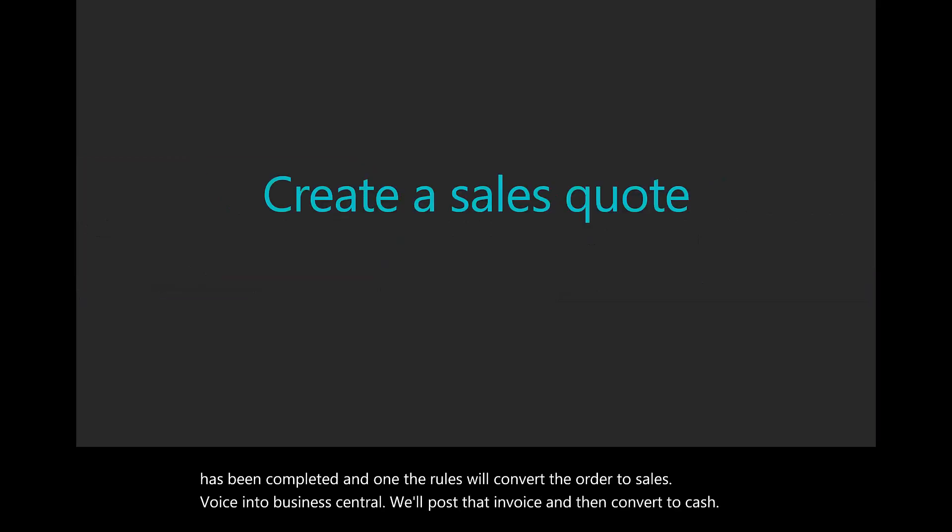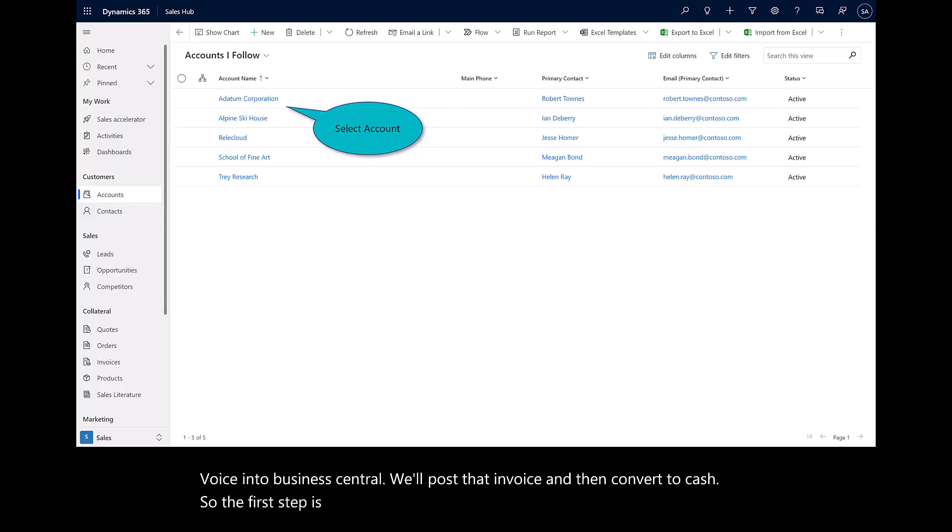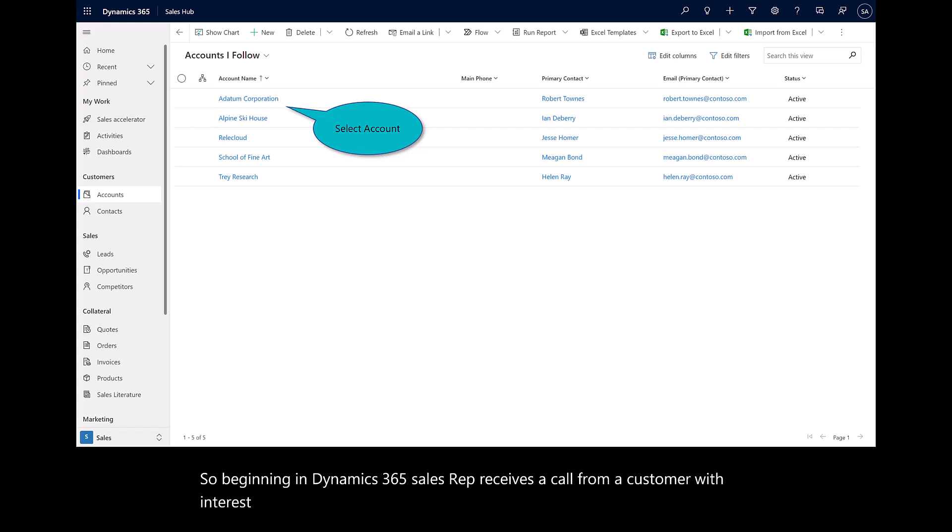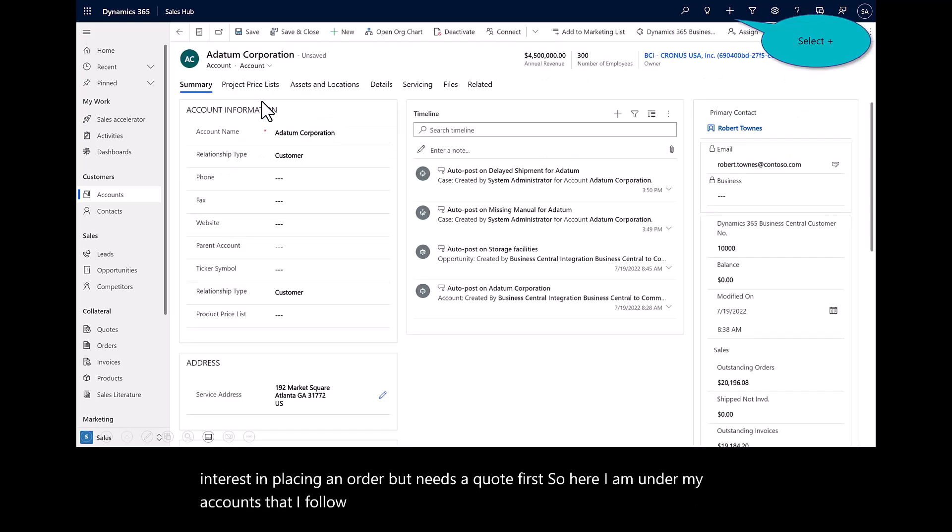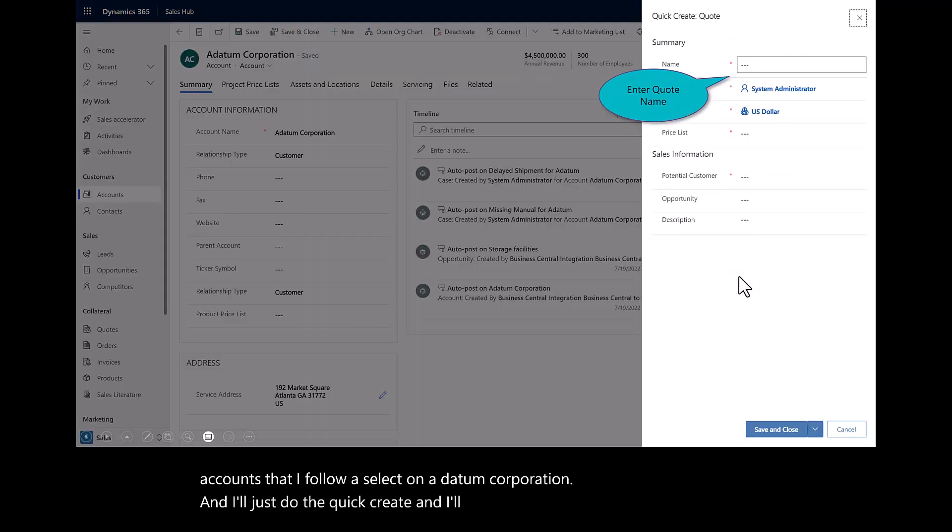The first step is entering a sales quote. Beginning in Dynamics 365 Sales, the sales rep receives a call from a customer with interest in placing an order but needs a quote first. Here I am under my accounts that I follow. I'll select Datum Corporation, and I'll just do the quick create and create a quote for that customer.